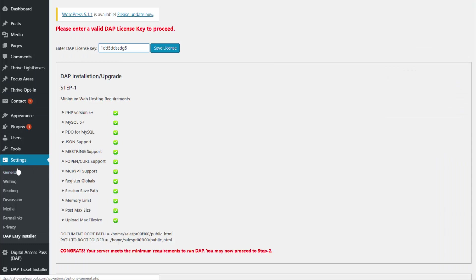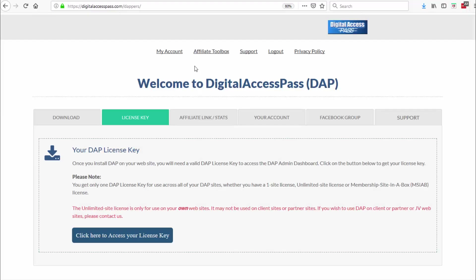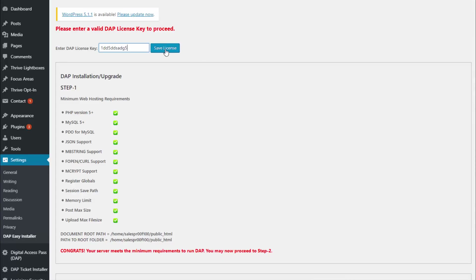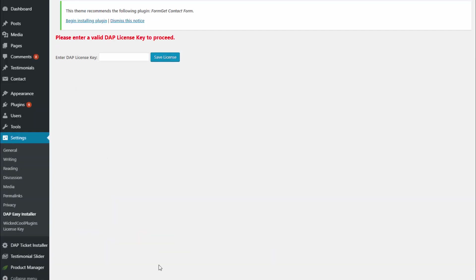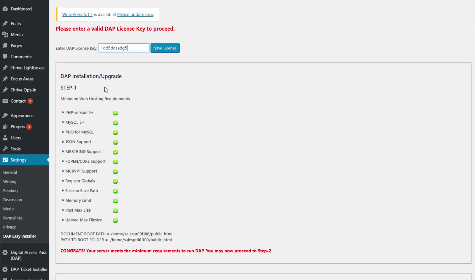After you install the Easy Installer plugin, under Settings you will find Dapp Easy Installer. Click on it and it will bring up the Easy Installer settings page. The first thing you need to do is enter your Dapp license key. You can get your Dapp license key from your members area on digitalaccesspass.com — the same place from where you downloaded the Easy Installer. Copy the license key and paste it here, then save the license key. If everything is okay with your license, it will open up the installation area with all the instructions.